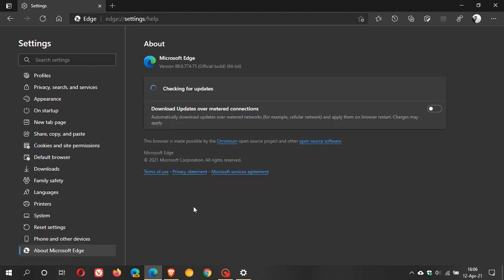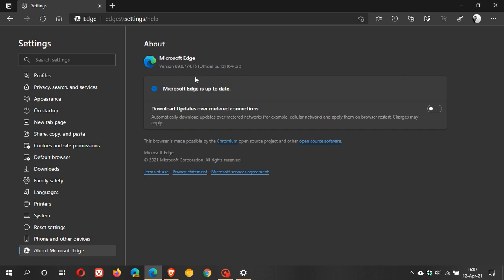Which goes without saying always make sure that you are running the latest version and build of the edge browser which is version 89.0.774.75 for most users. This process will happen automatically but obviously it goes without saying that you have the latest version and build that means you have the latest security fixes the latest privacy fixes and all the patches which when it comes to your online privacy and security are very important. So always make sure you are up-to-date with your Microsoft Edge web browser.